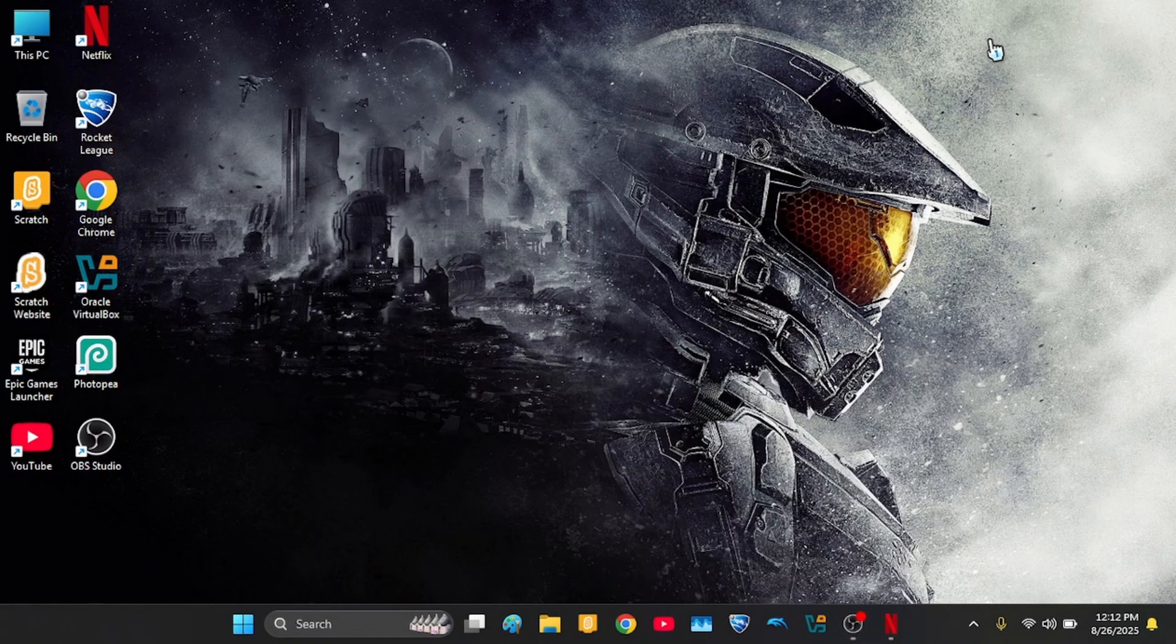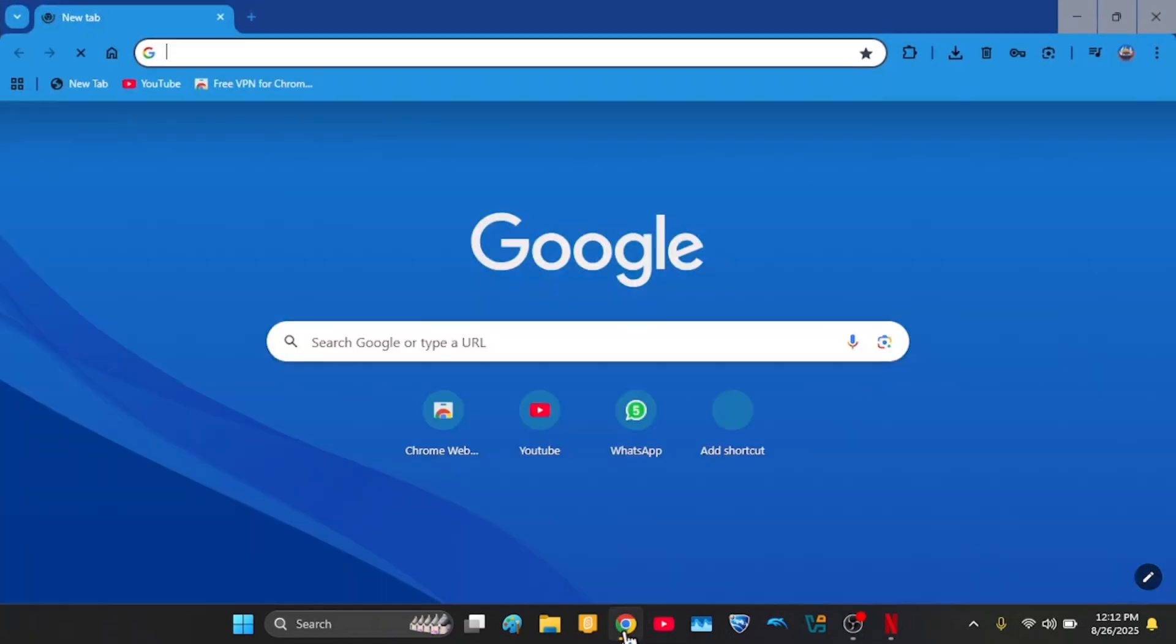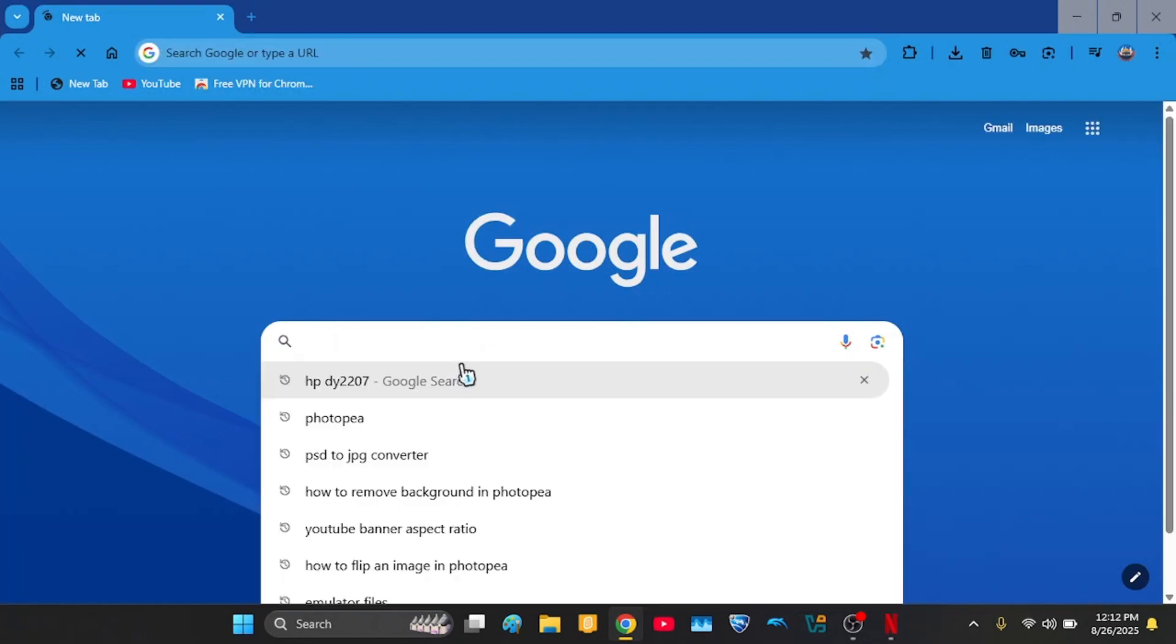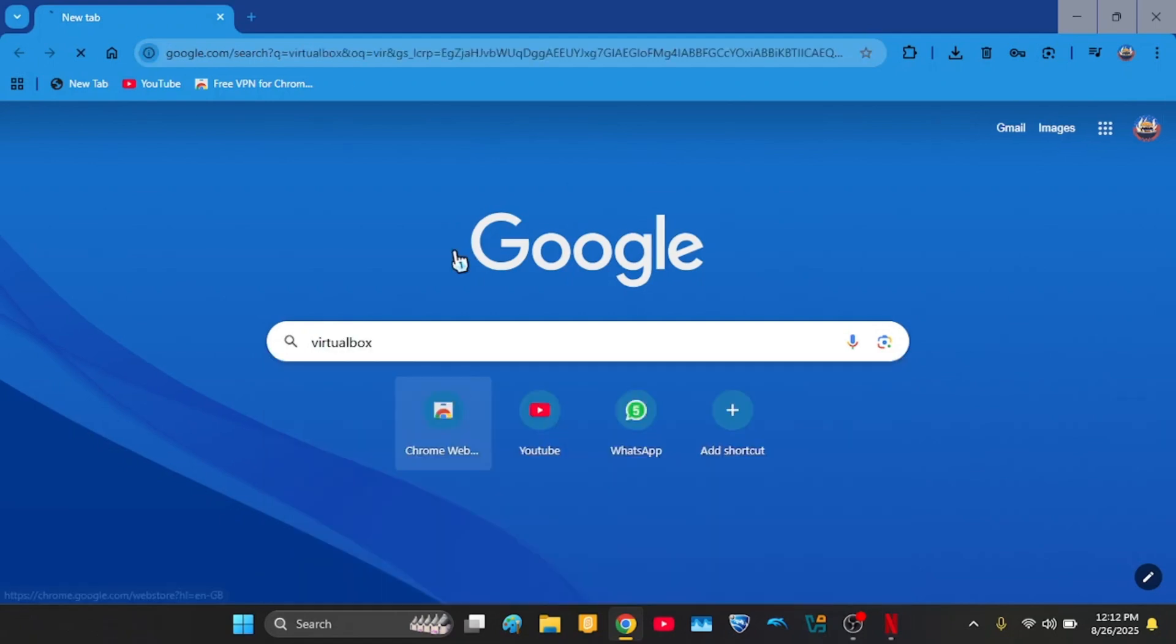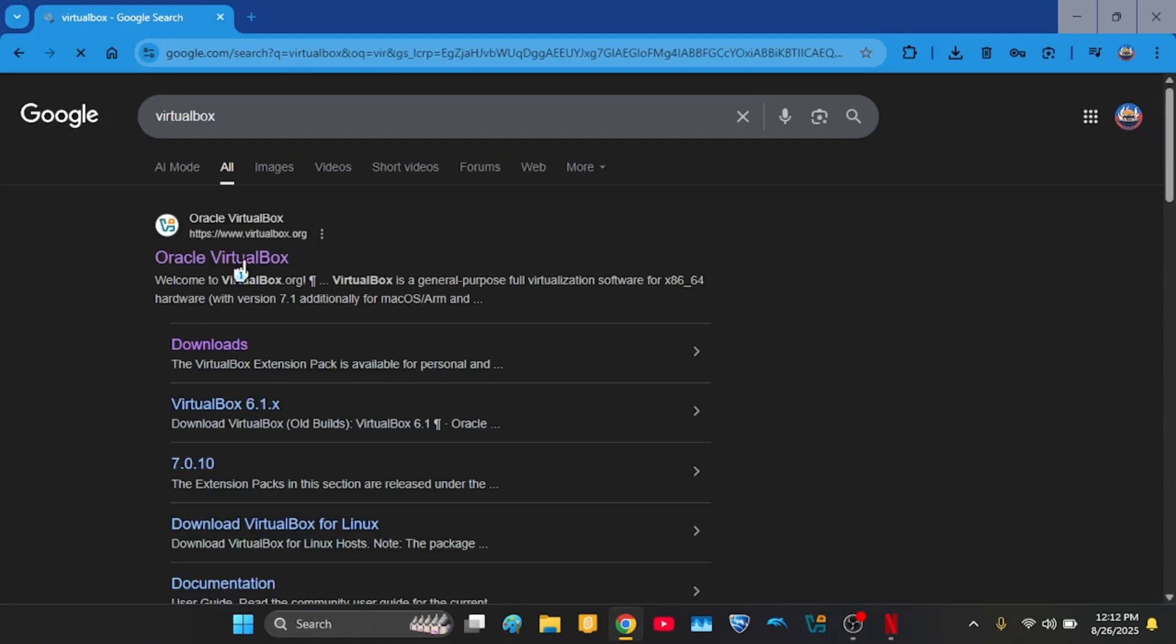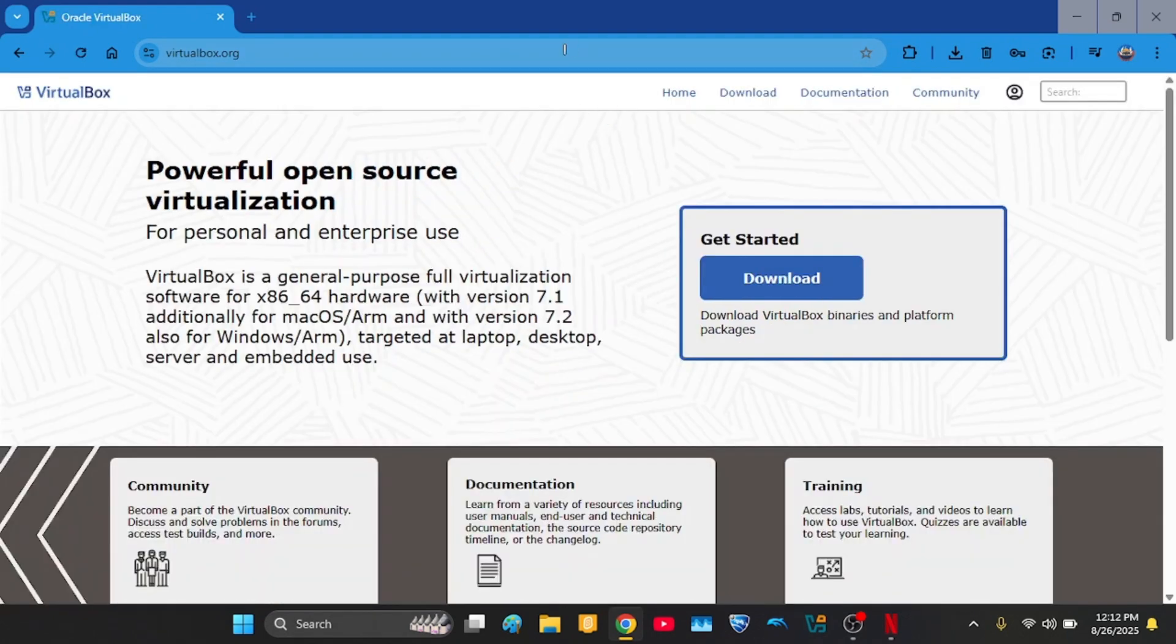Hello guys, welcome to another video. Today I am teaching you how to install Windows 2000 in VirtualBox. So first, go to your web browser and just like the first video, you go to VirtualBox and then install it.